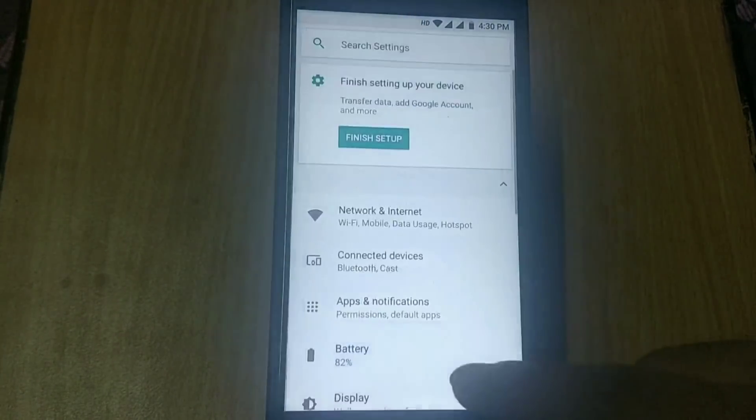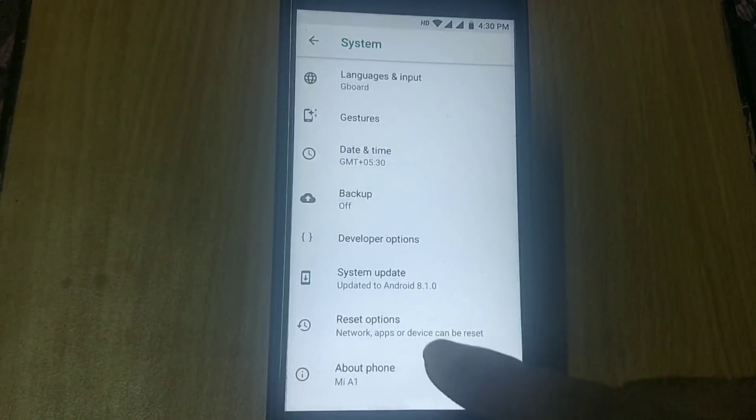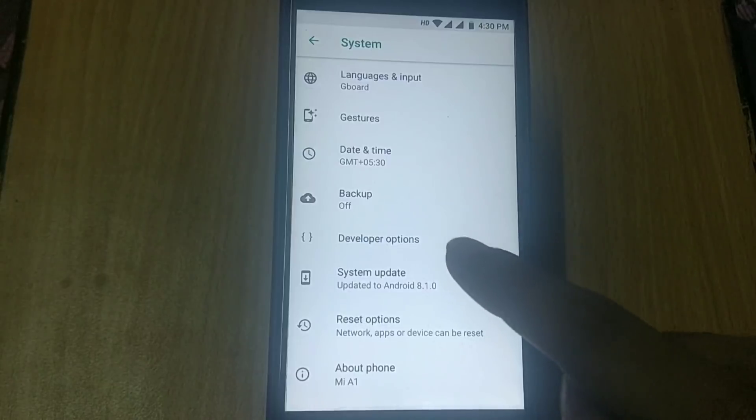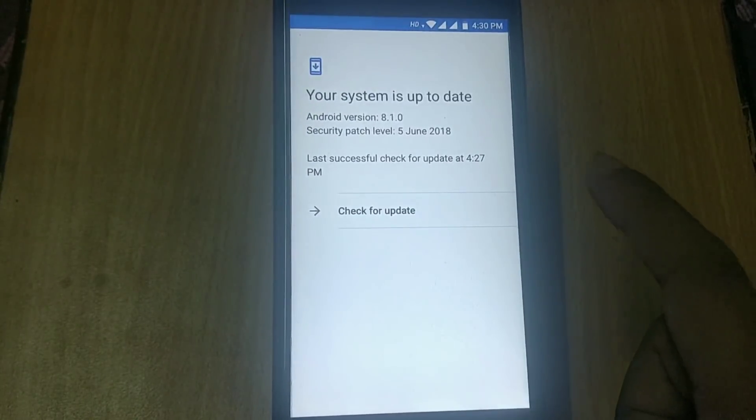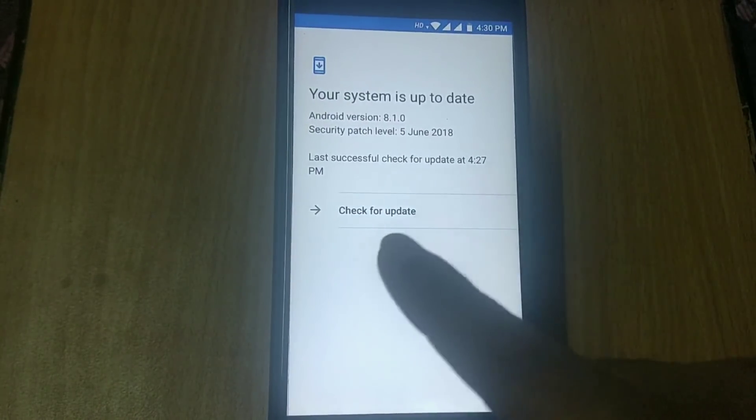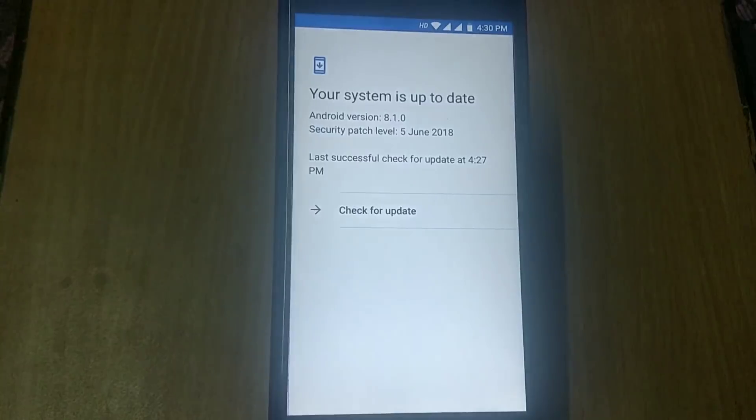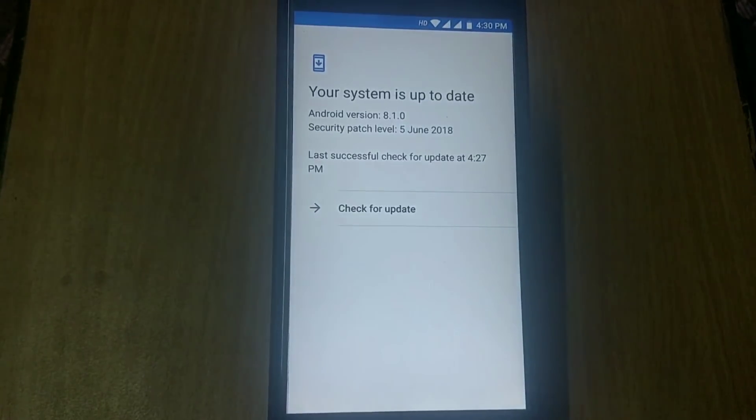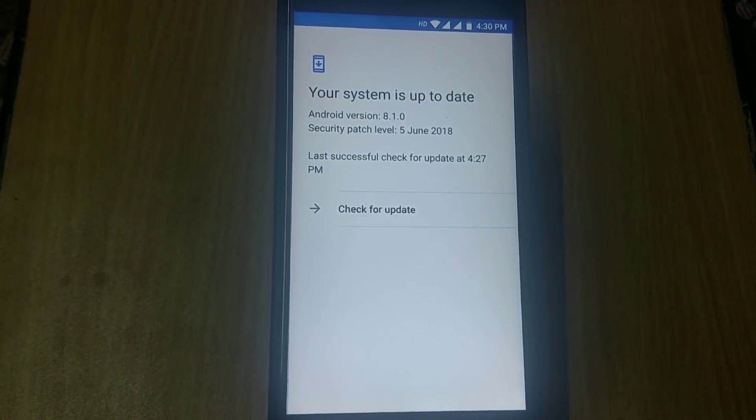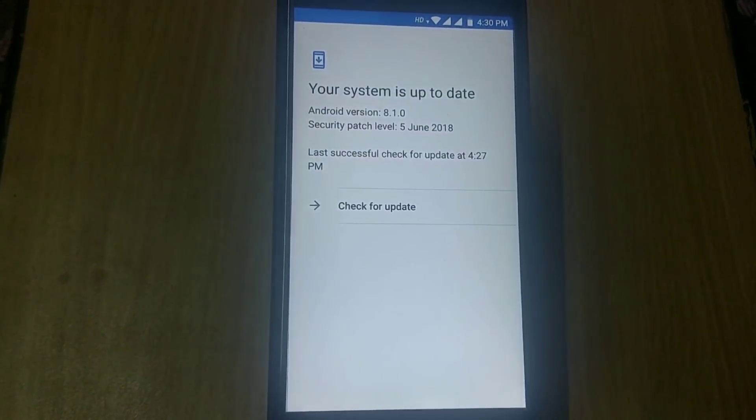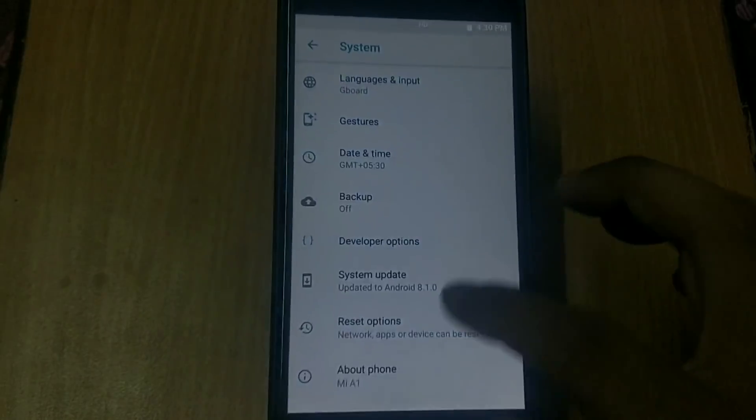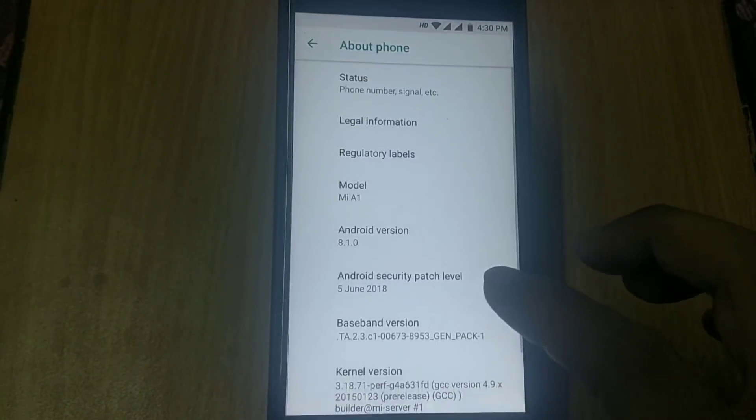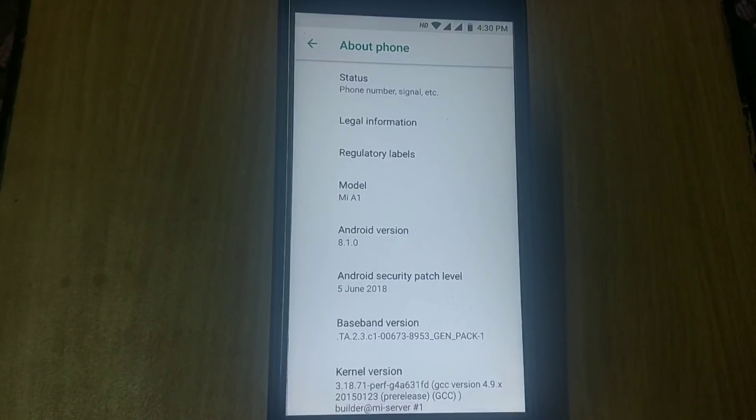As you can see, my Android version is 8.1 based on the June security patch. Watch the video till the end because if you miss any step, you will end up with a bricked device. Before we start, my name is Ami and you are watching Android Power.